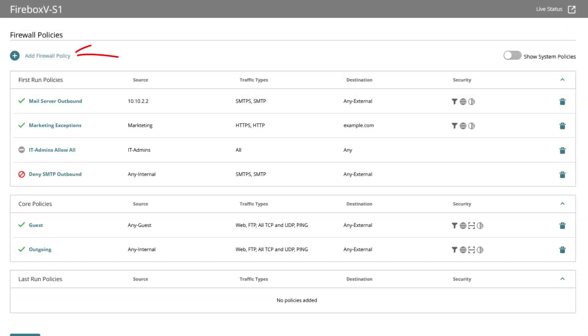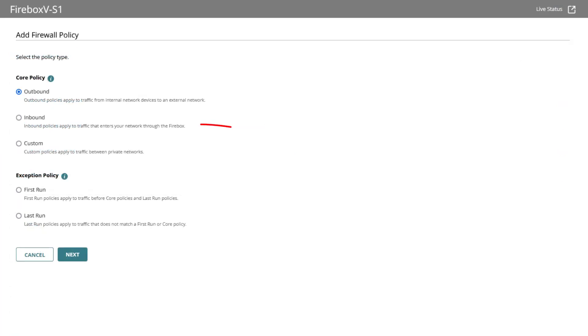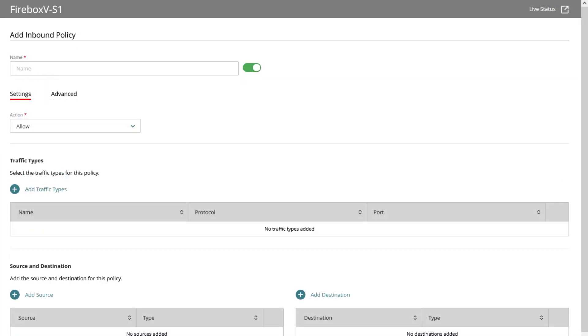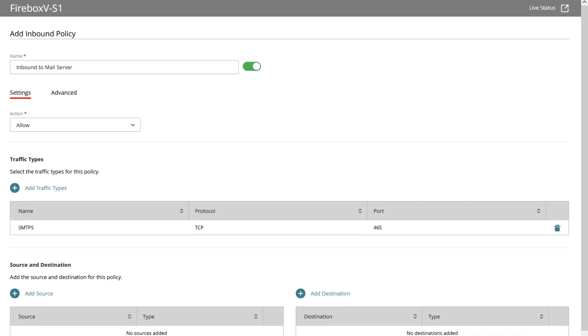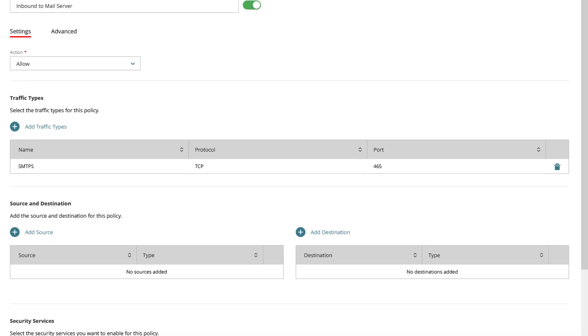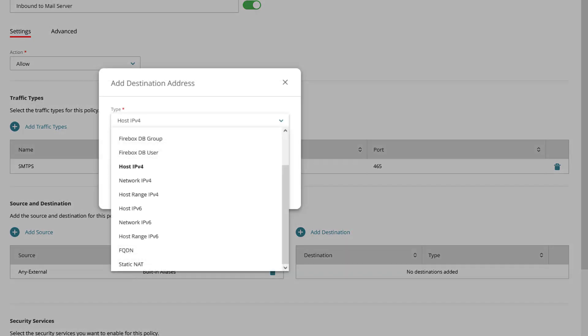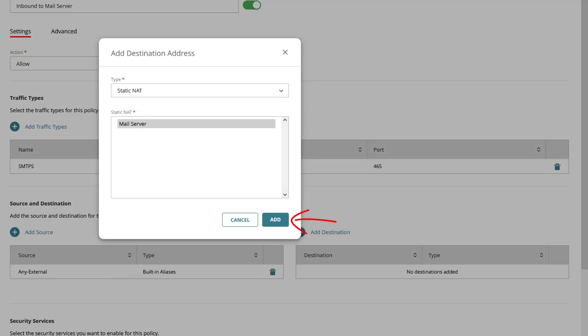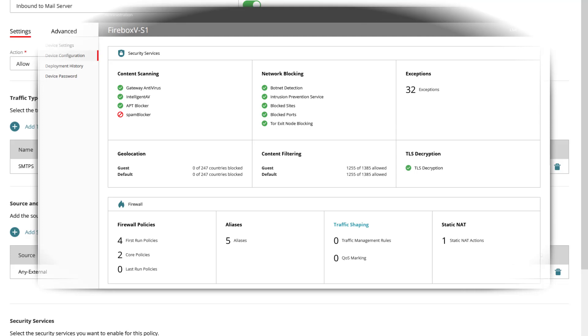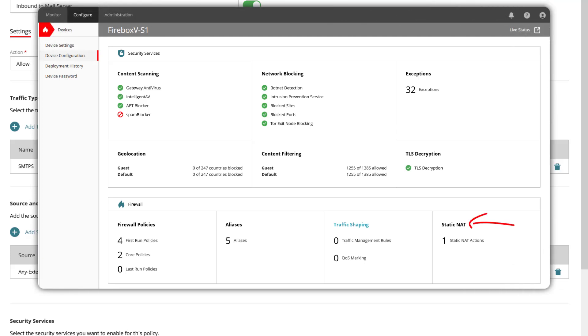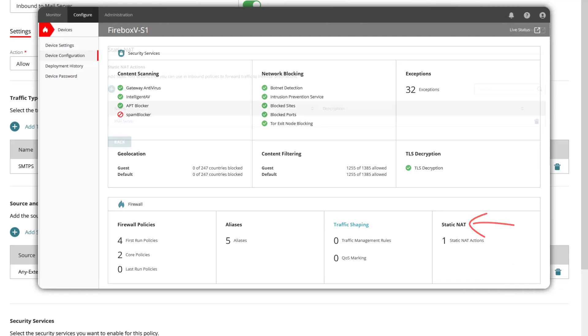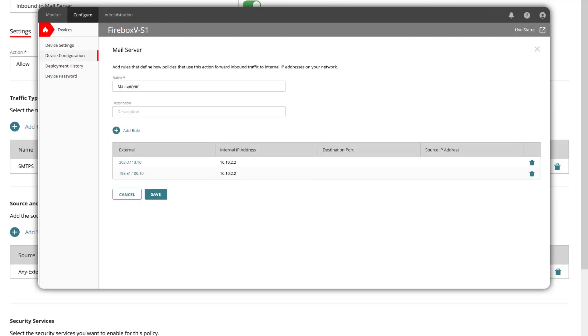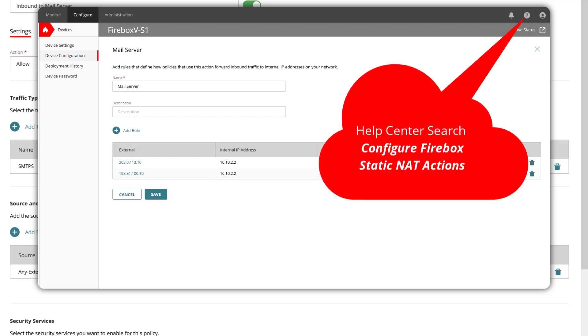Let us create a core inbound policy for the internet to reach the internal mail server. I give the policy a representative name and add the traffic type SMTPS. The source is any external and the destination is the mail server yet as type static NAT also known as SNAT or port forwarding since the mail server has a private IP address. SNAT actions need to be created before being able to use these in policies which I have prepared accordingly.